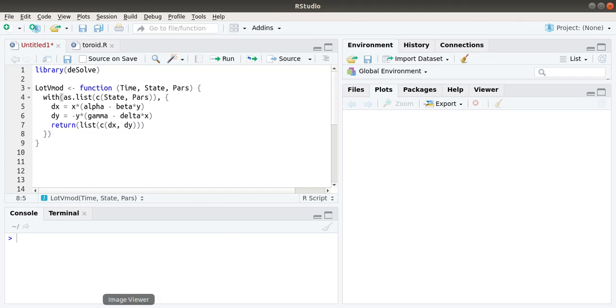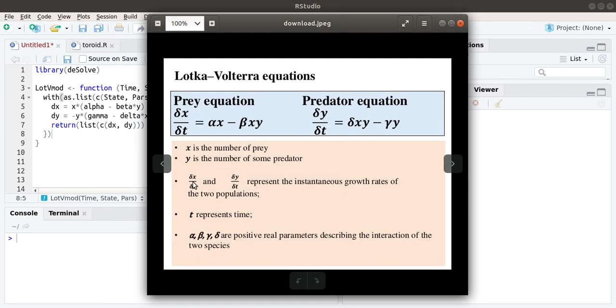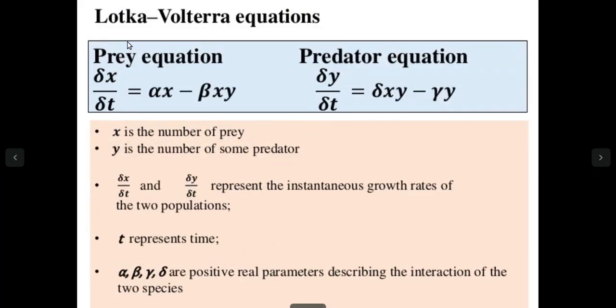Considering the equations, this basically means how the prey population and the predator population changes with time.